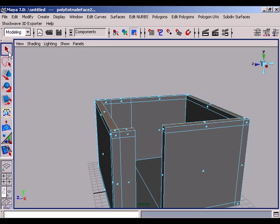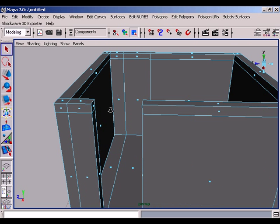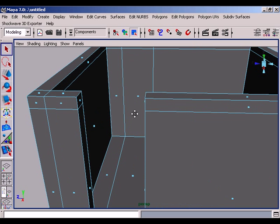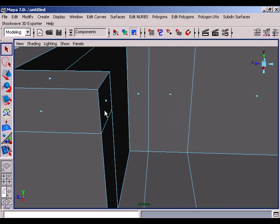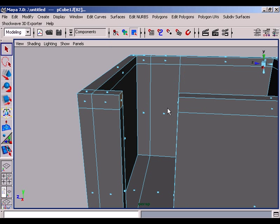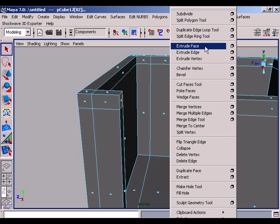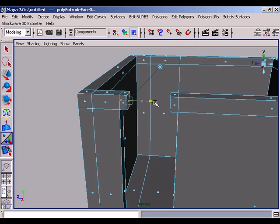Once again extrude these faces upwards a little bit higher. At this point leave the tool and get the select tool. Deselect the selected faces and focus the camera exactly on the top faces of the door. Select them one and then shift select the other. Once again extrude the faces and move on Z axis.